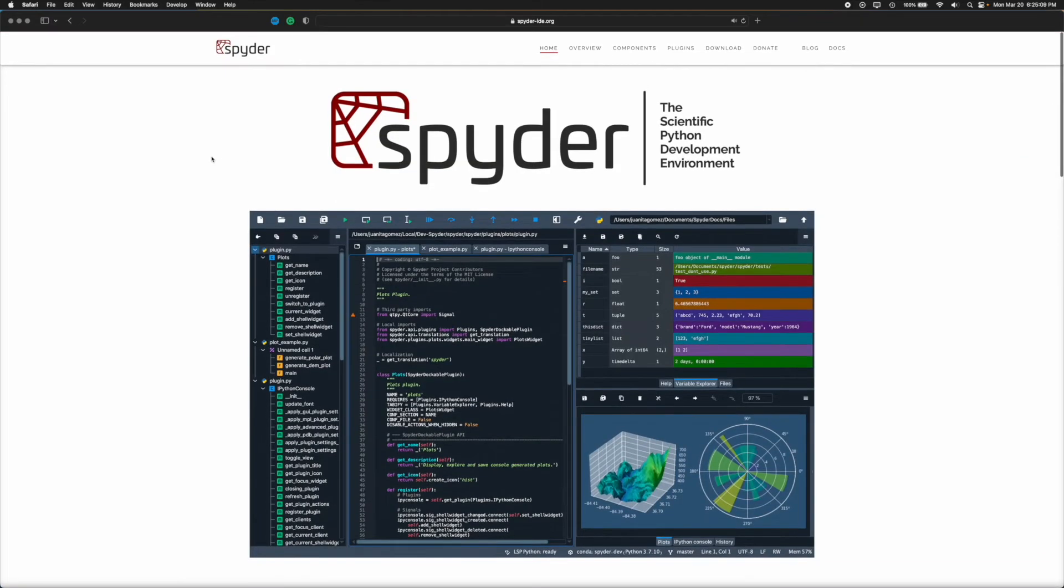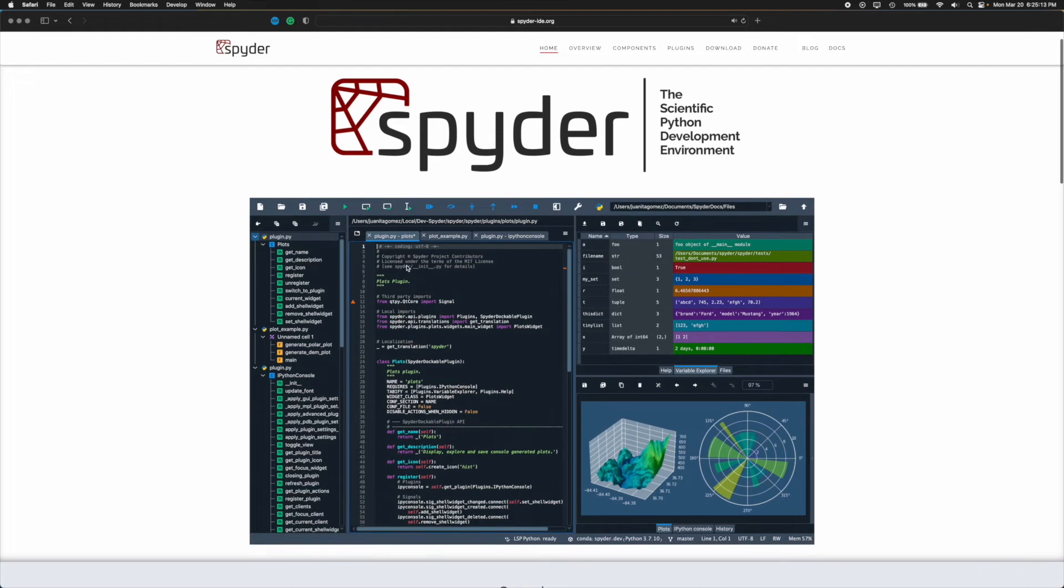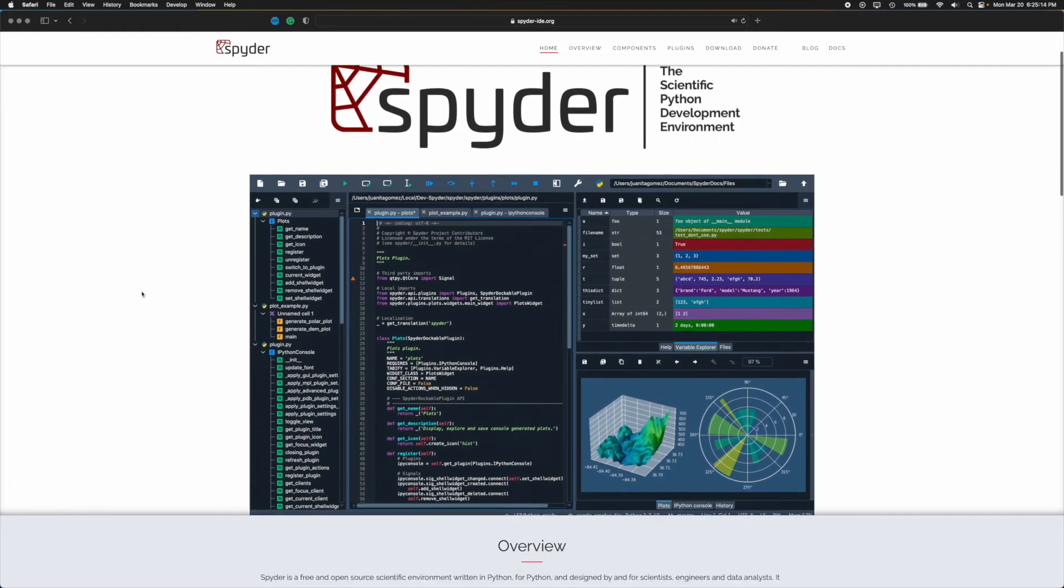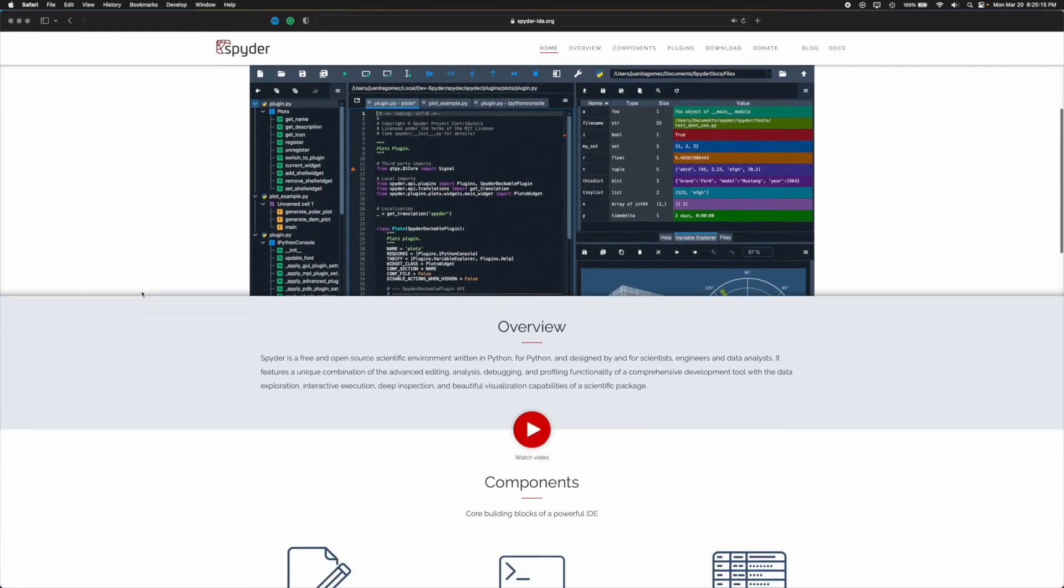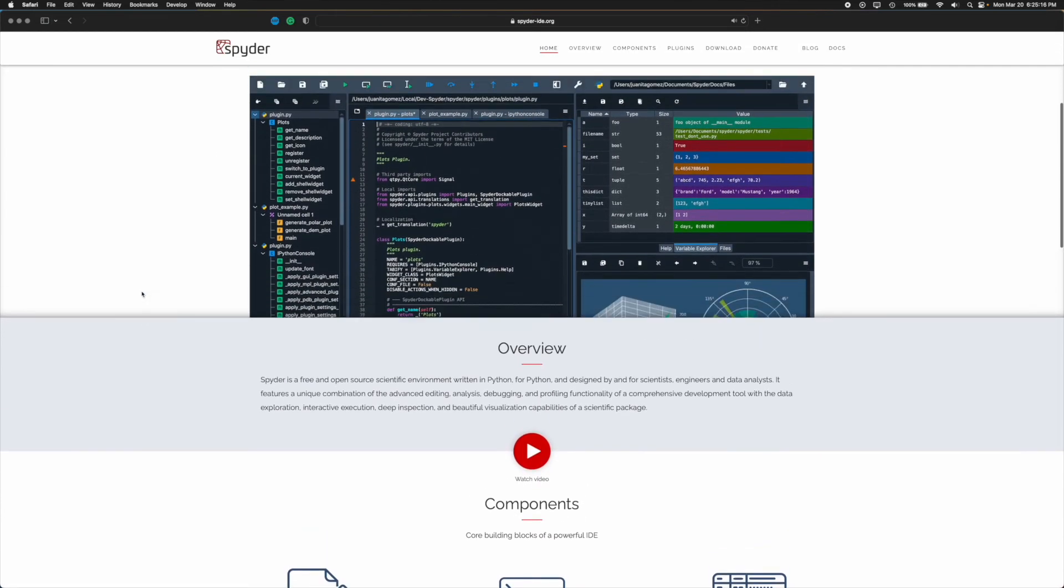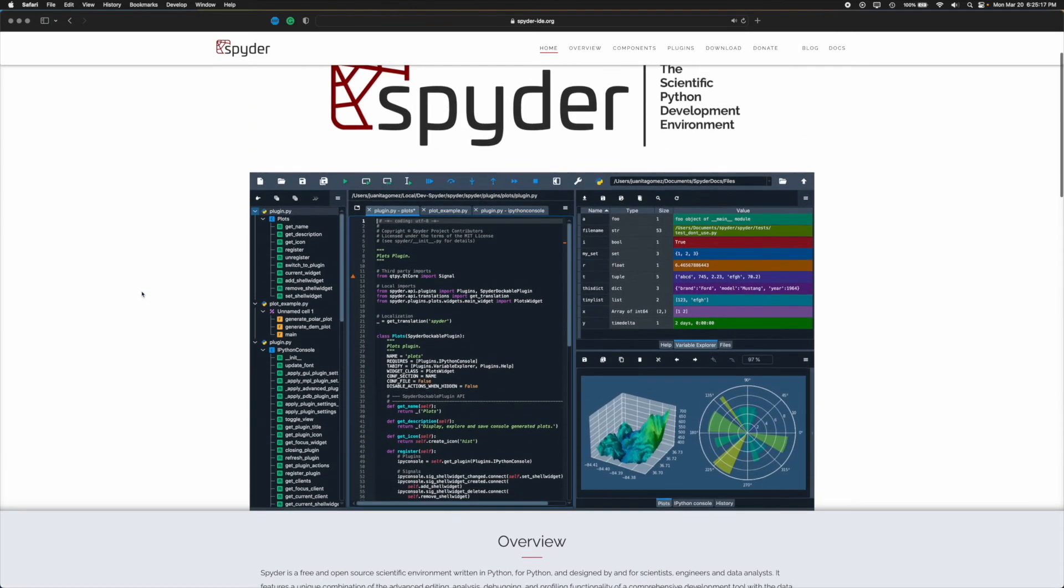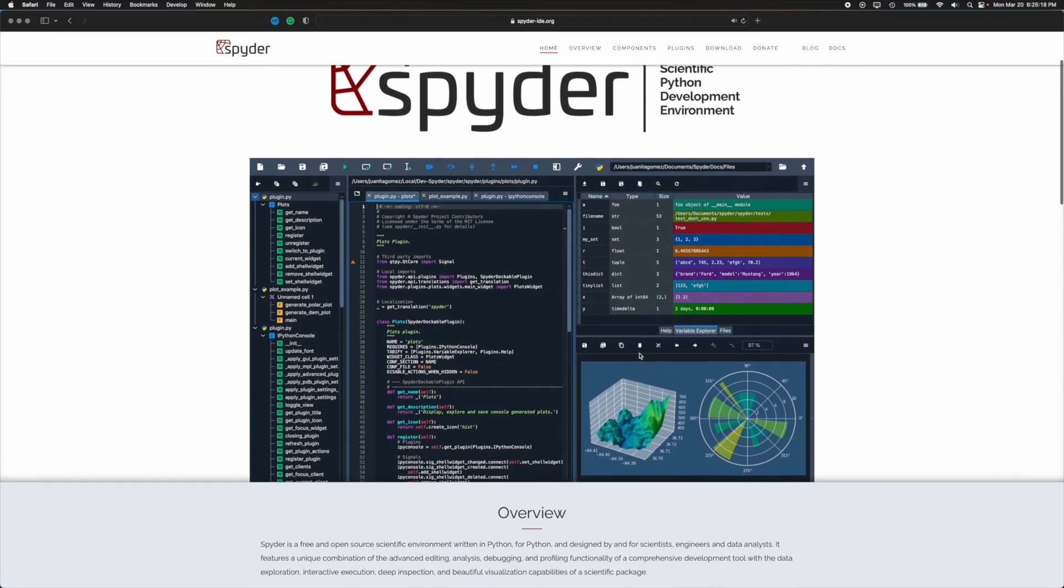Now finally we have Spyder. Now I haven't downloaded this one in a long time, it's not the one that I normally use, but this is an IDE that is very beautiful and just looking at it from here,